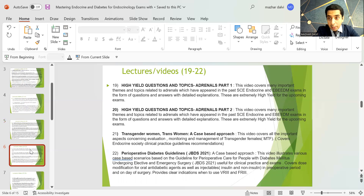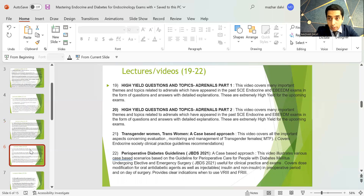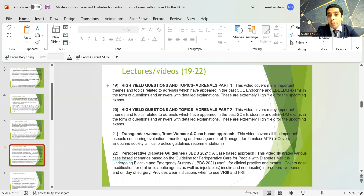There is a lecture on perioperative diabetes guidelines incorporating the latest Joint British Diabetic Society guidelines published in 2021. It uses a case-based approach covering patients undergoing elective and emergency surgery, dose modification for oral anti-diabetic agents and injectables — both insulin and non-insulin — in the perioperative and preoperative periods and on the day of surgery. It also provides clear indications for using variable rate insulin infusion and fixed rate insulin infusion.